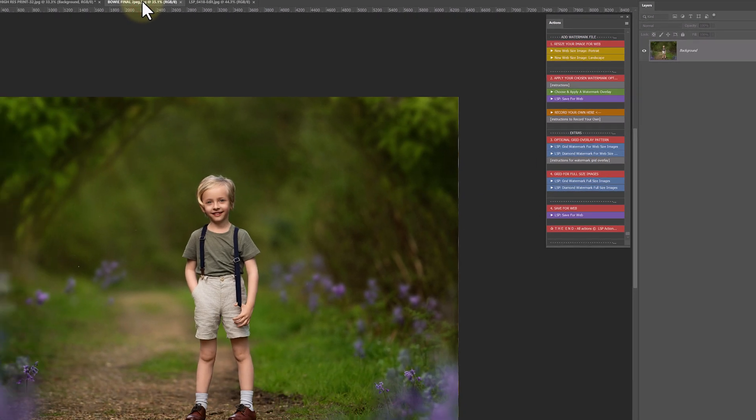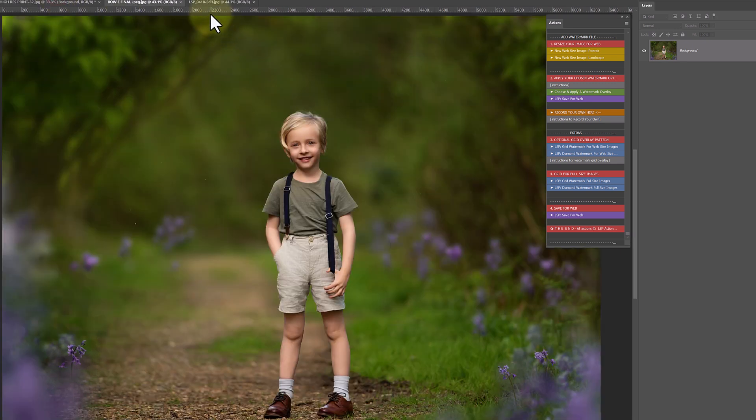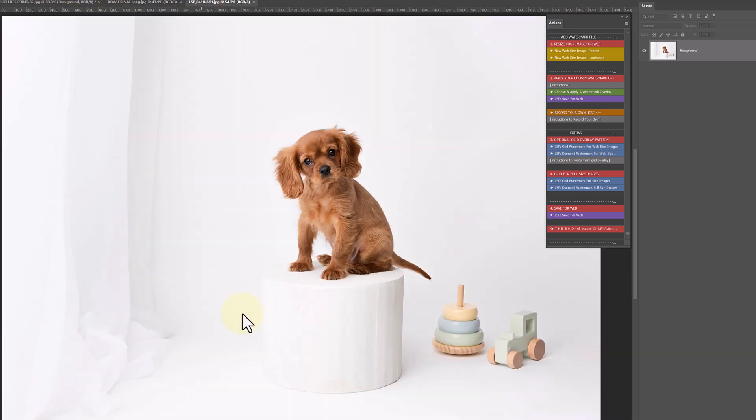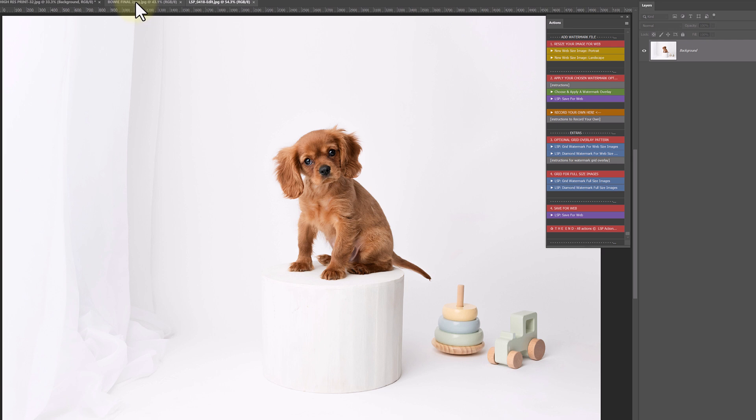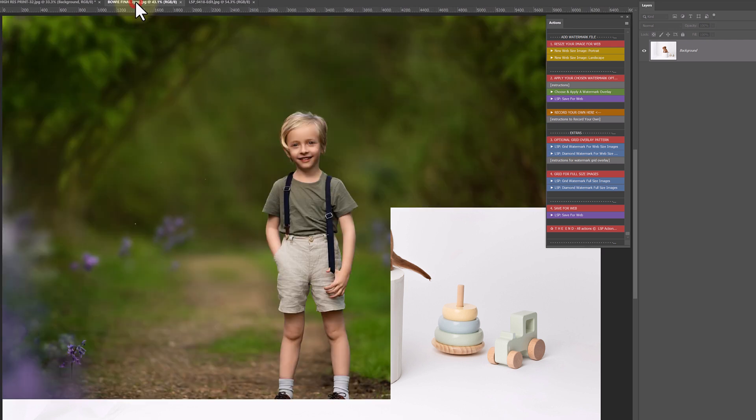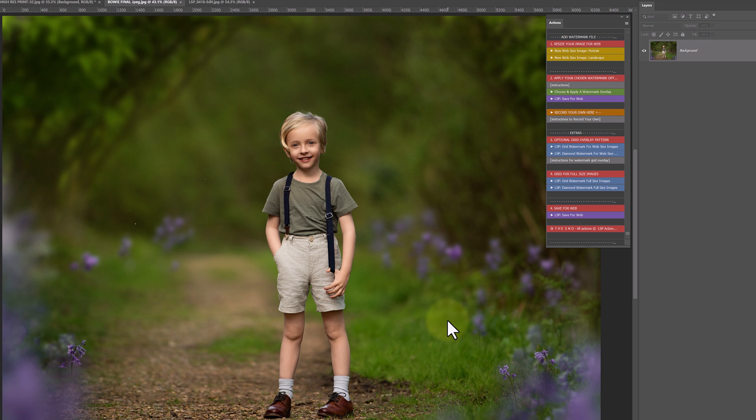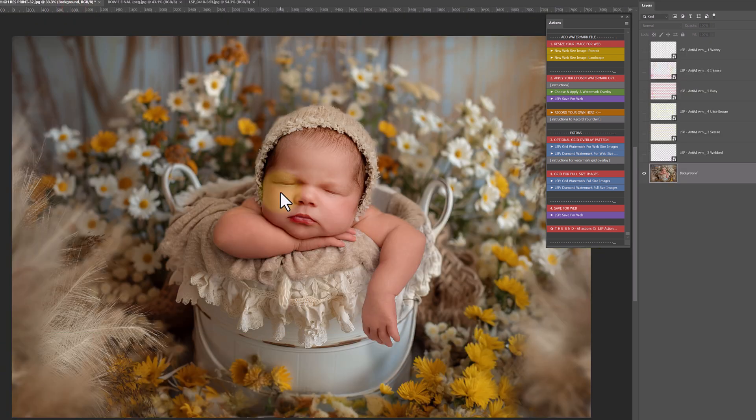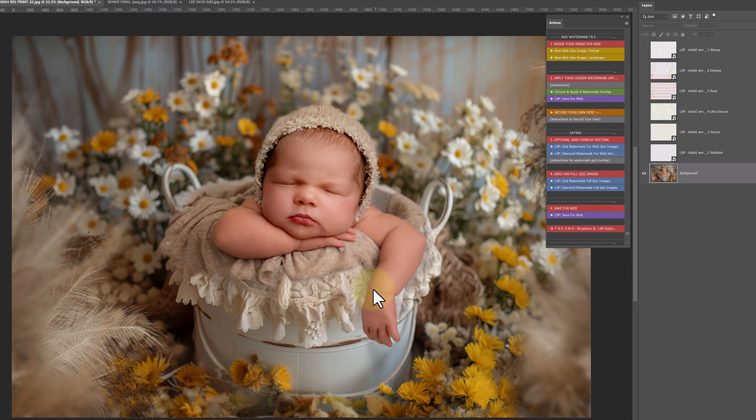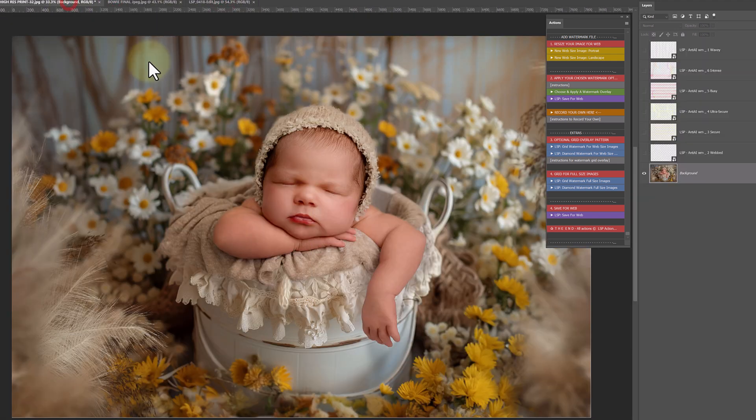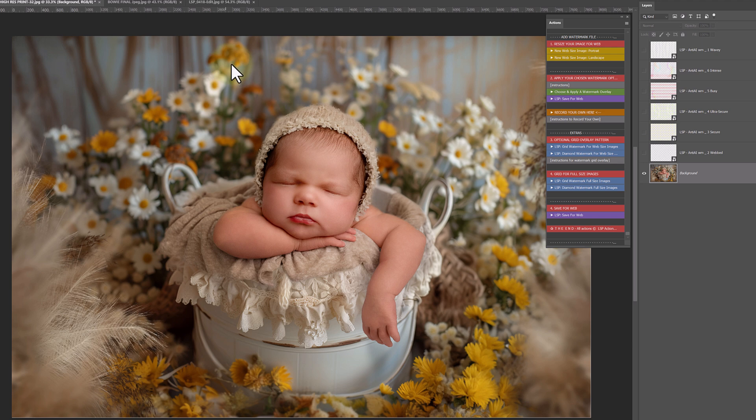I've got three images to go through today with you, three very different images. This one is mostly a white background with fur, which is going to be great for showcasing anti-watermark removal and which watermark you would choose for an image like this. An image where our subject is sharp, but the background is very shallow depth of field. And a newborn image with a lot of facial detail and a busy background. So we have three very different images to look through.